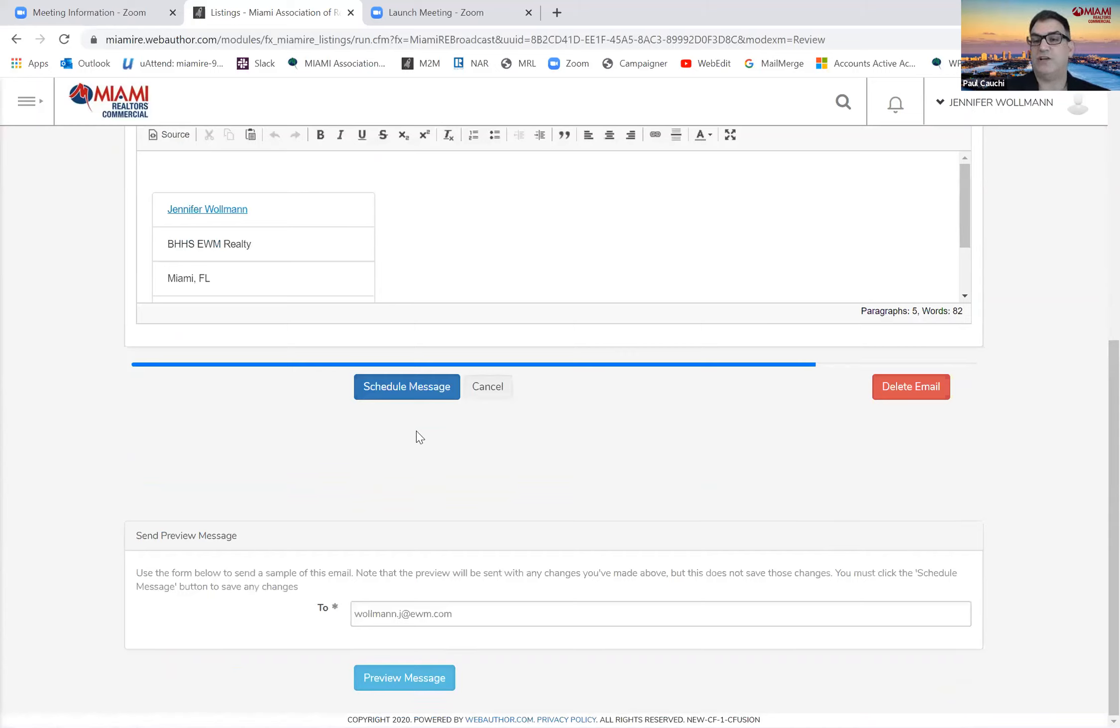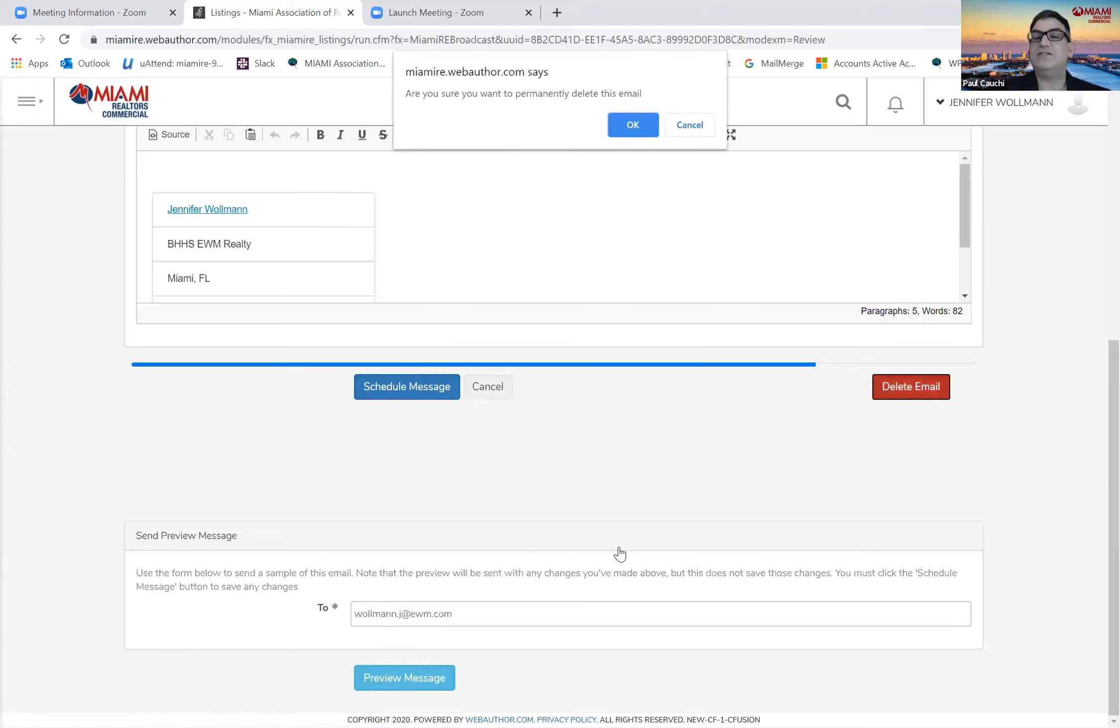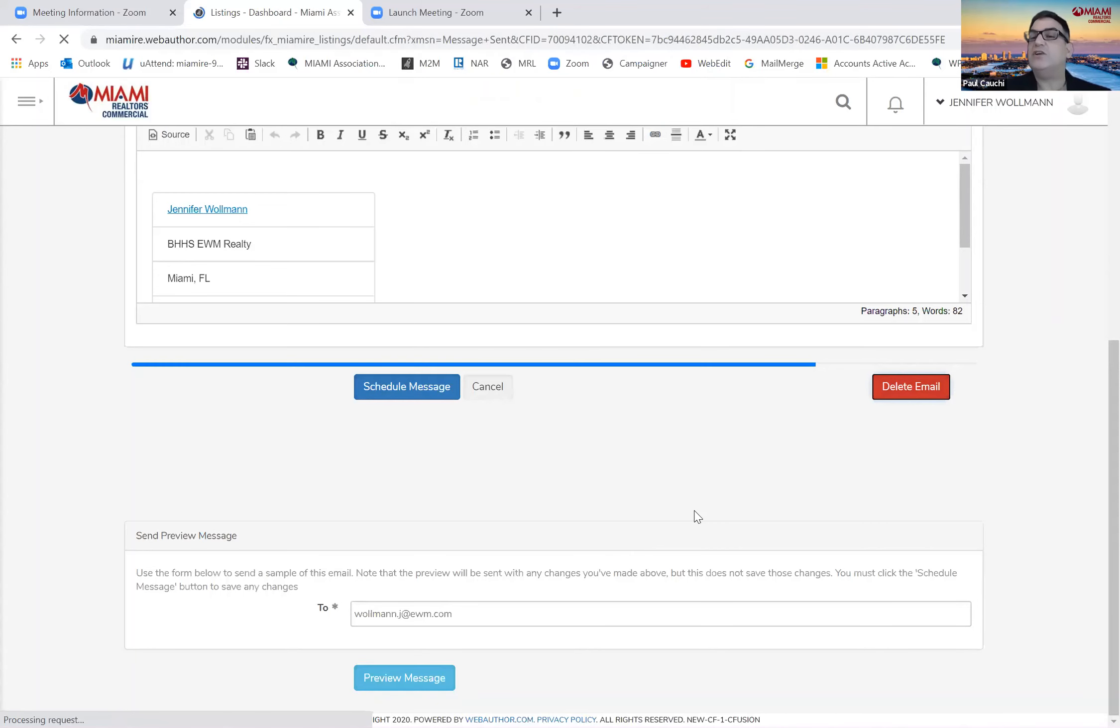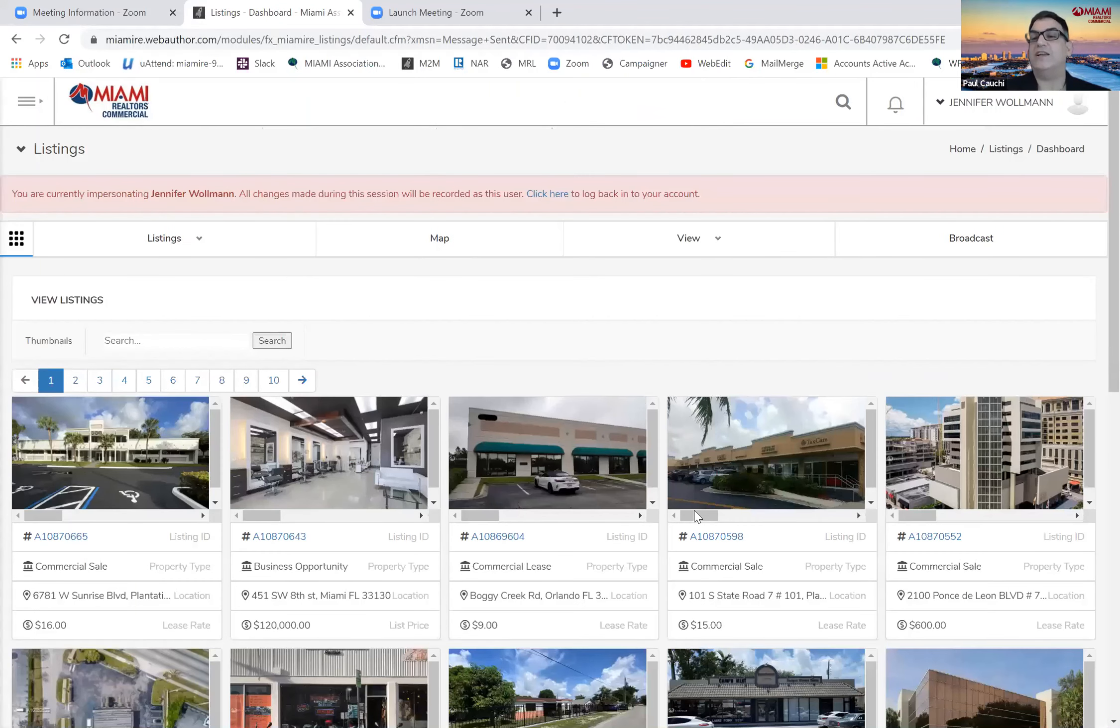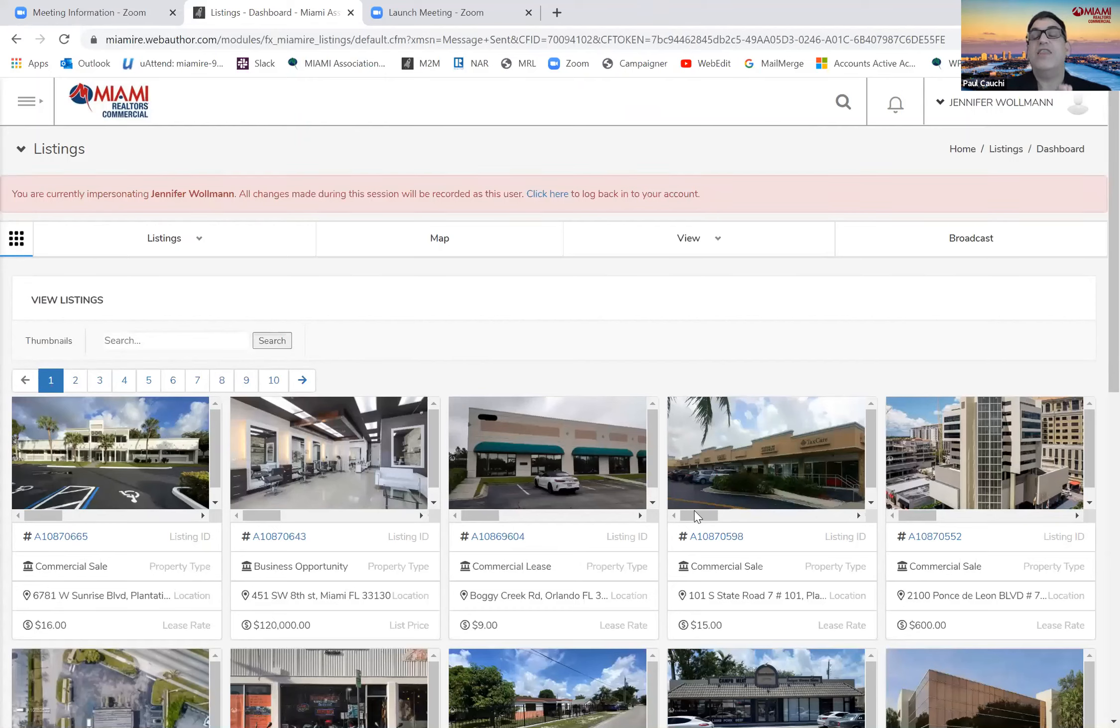Once you hit schedule message, the email will go out. You need to follow those two steps. So I'm going to delete this email and not send it as well. But that concludes our tutorial of how to send an MLS listing or an open broadcast on member-to-member.